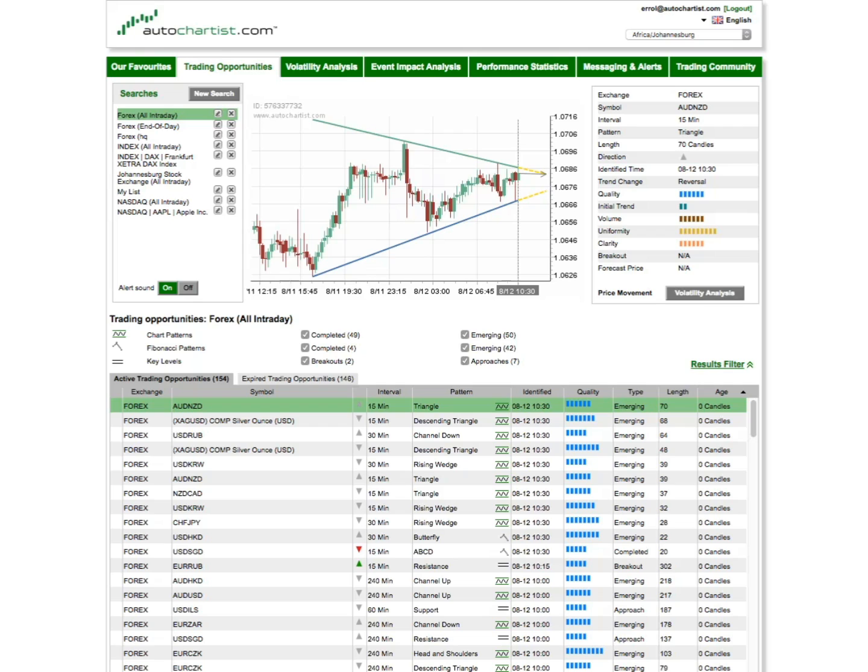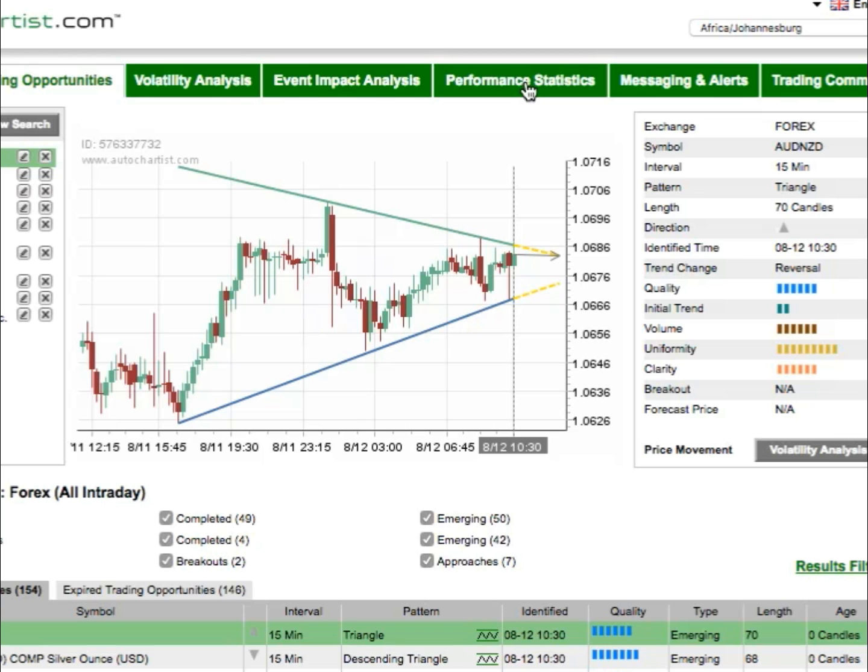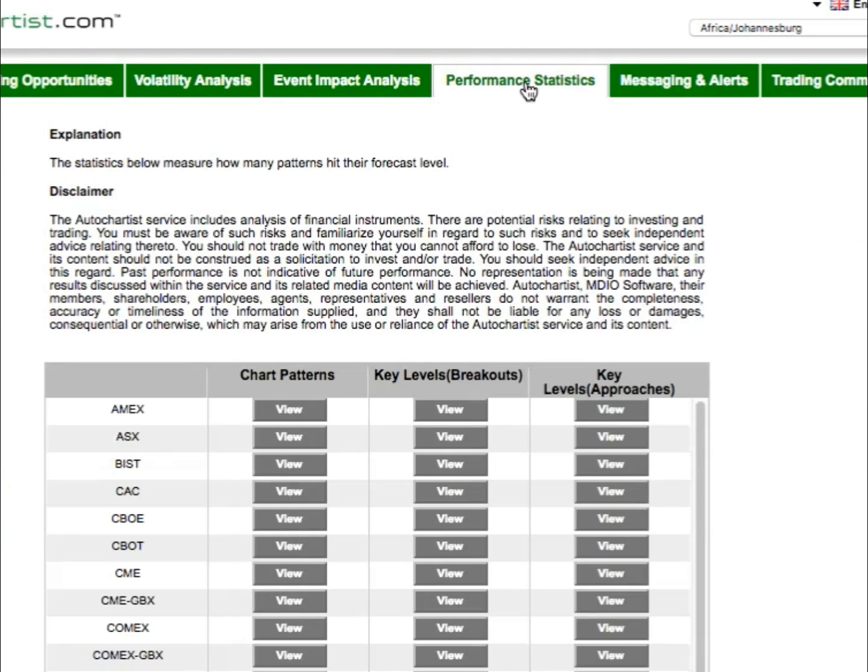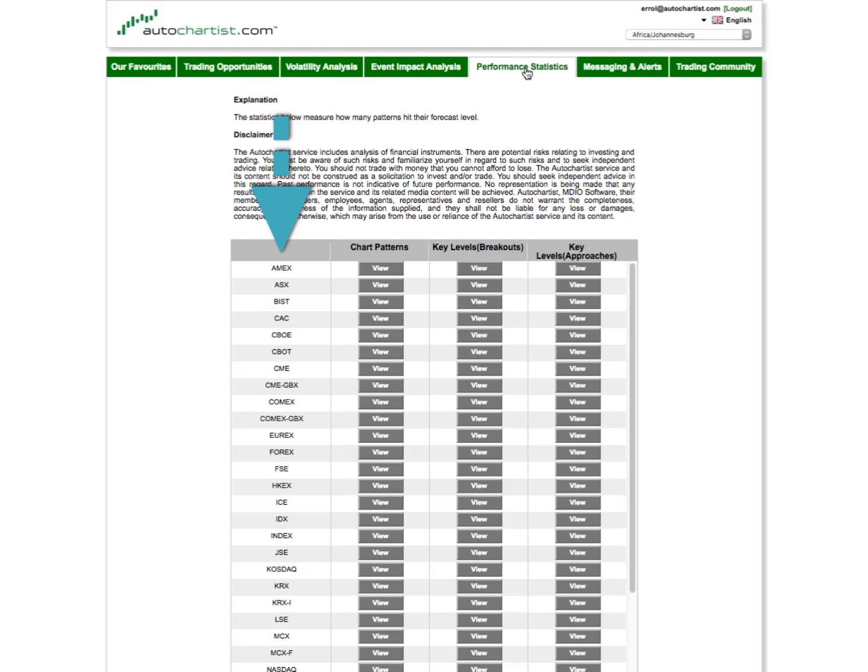Let's start at the beginning. In your Autochartist application, click on the Performance Statistics tab. You'll notice that there are three columns of stats, broken down by exchange or instrument type, for example Forex, or NYSE, or Commodities.